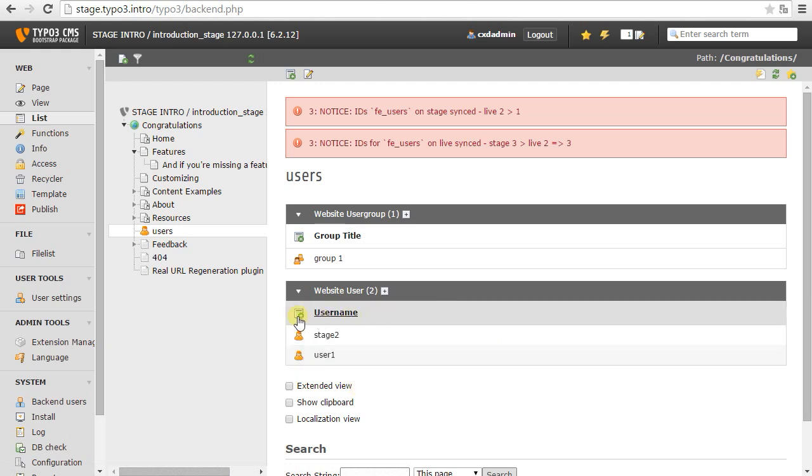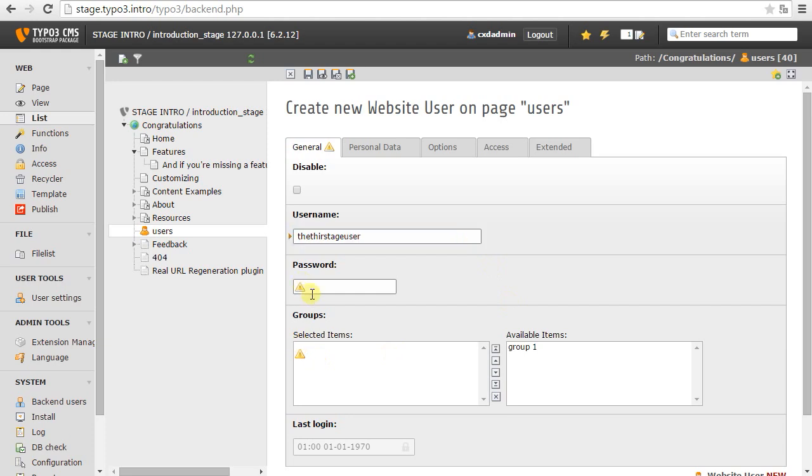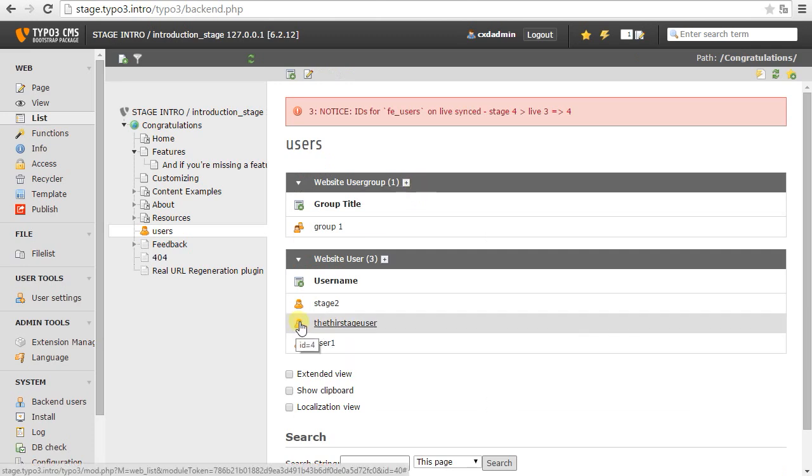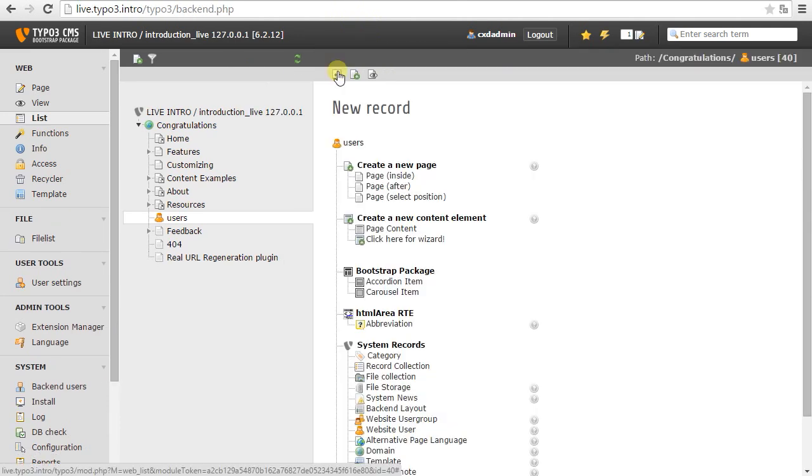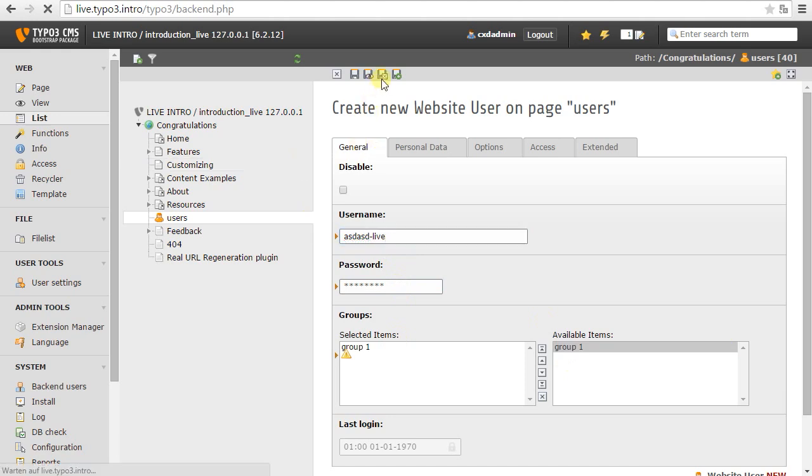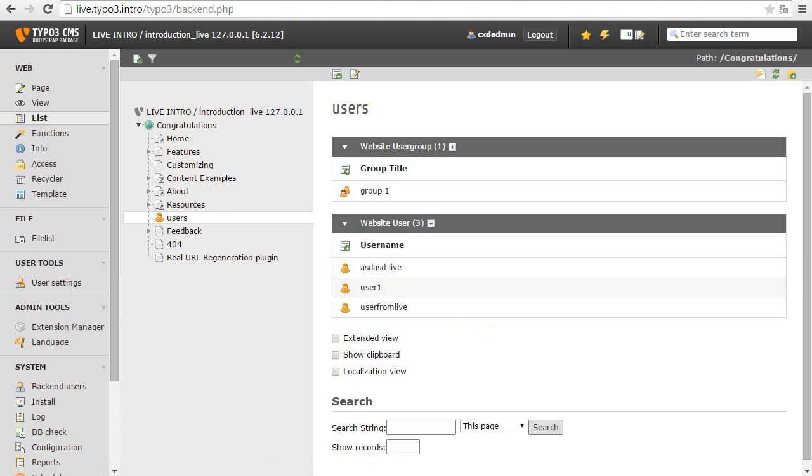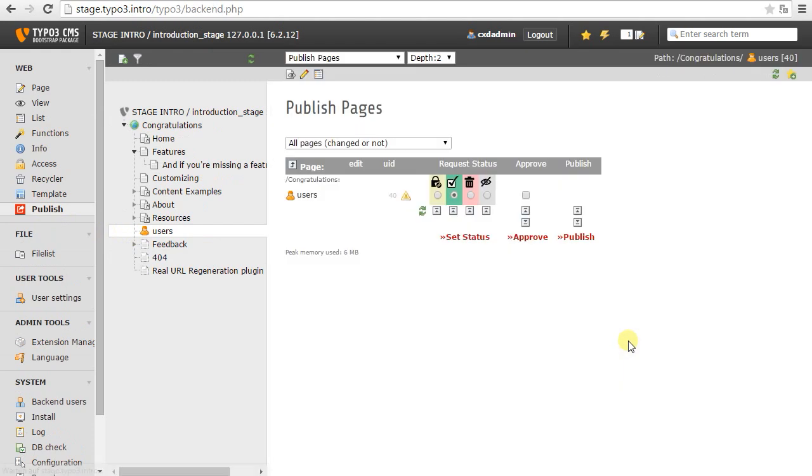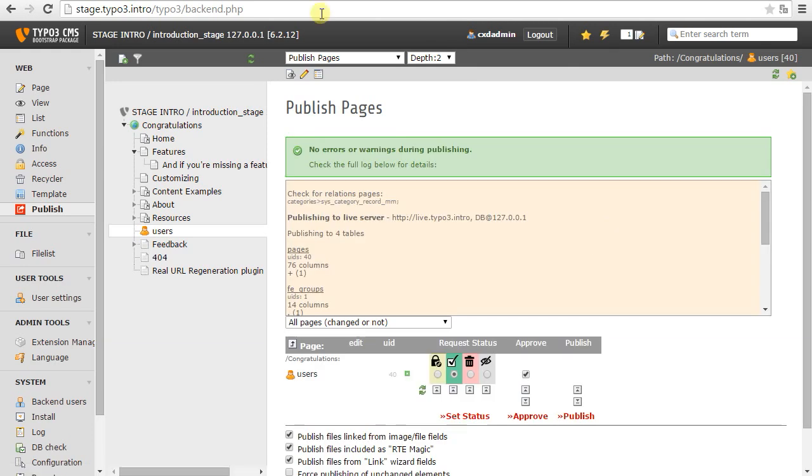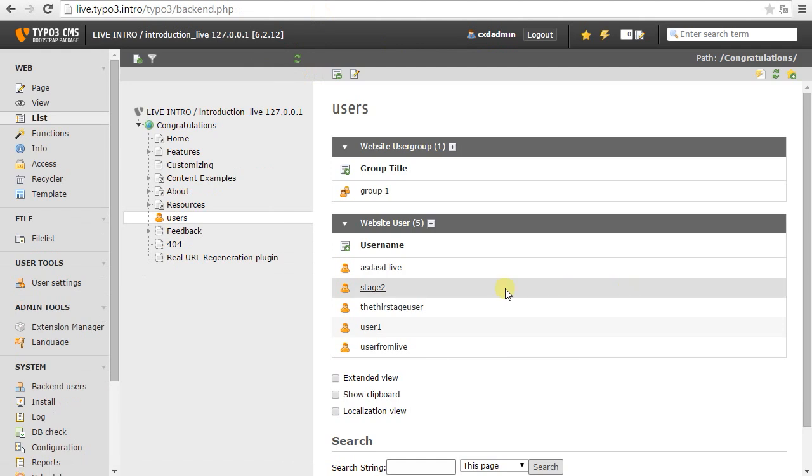And the other way around, if I generate a new user here, I'm going to call this, I'm going to call this the third stage user. Okay. This now gets ID number 4. Going back to the live server. Our user. So, I'm going to generate it on live. This gets ID number 5. So each time the slot is reserved for the corresponding data set. So I can basically go here and publish these users. Okay. And on the live server. They will show up in the slots reserved for them and there will be no conflict.